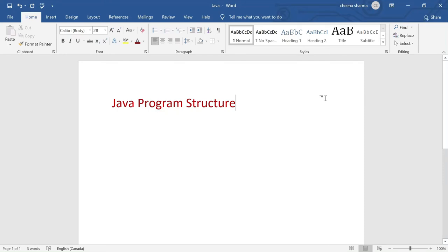In this video, we're going to understand how to write a Java program. In order to understand a Java program, we must understand its writing structure — which structure Java program follows. If you want to write any Java program, what should be your series of commands?